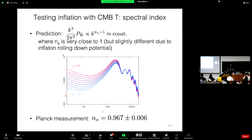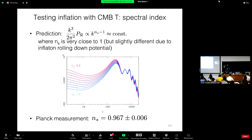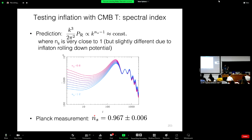What else can we test with the CMB temperature? We can further test the prediction for the spectral index. Inflation predicts an almost perfectly scale-invariant spectrum but not quite — NS should be really close to 1 but not exactly 1. We can measure the spectral tilt by looking at how the CMB power spectrum is pivoted. What we see in Planck is exactly what you'd expect: something close to 1 but not quite — 0.967 plus or minus 0.006. That's a nice confirmation of the inflationary picture.